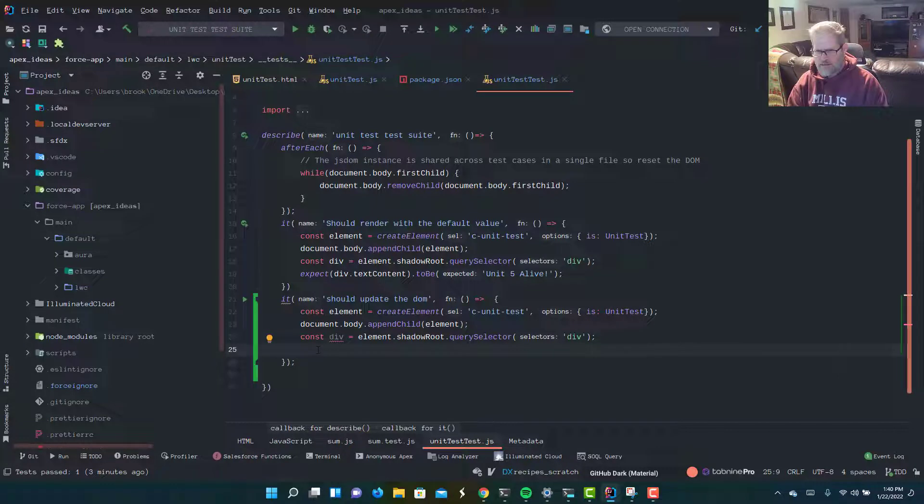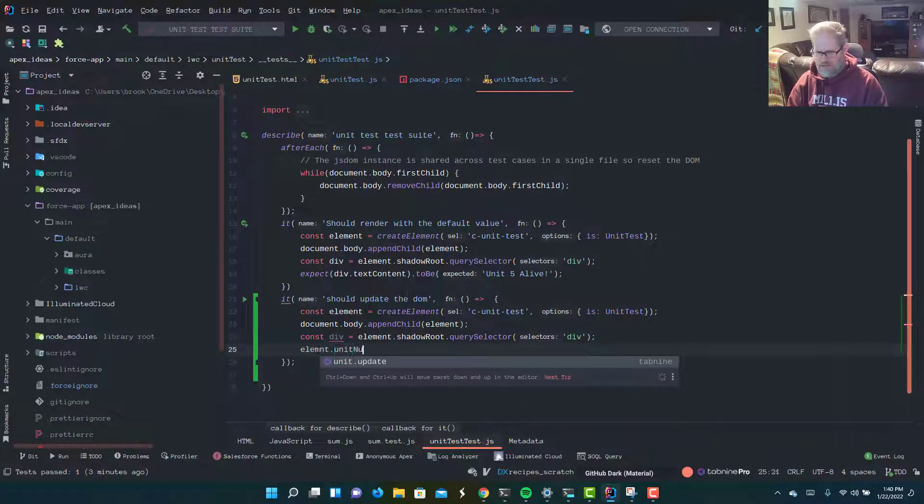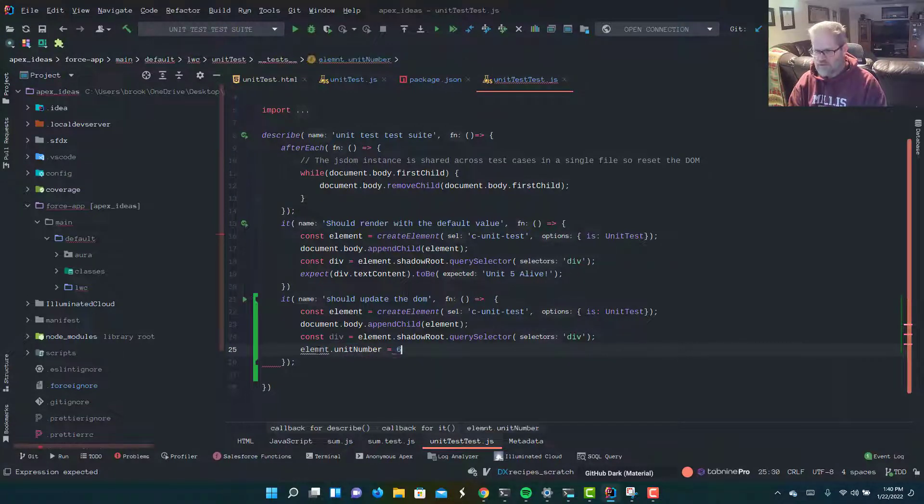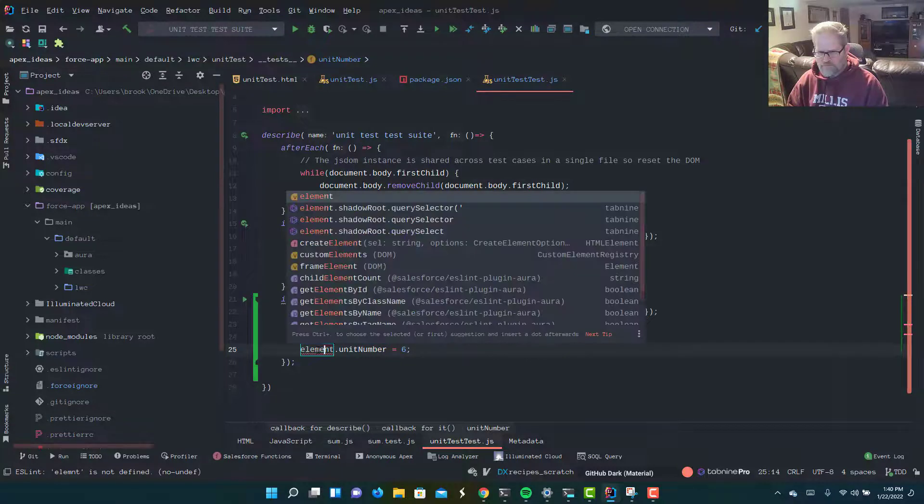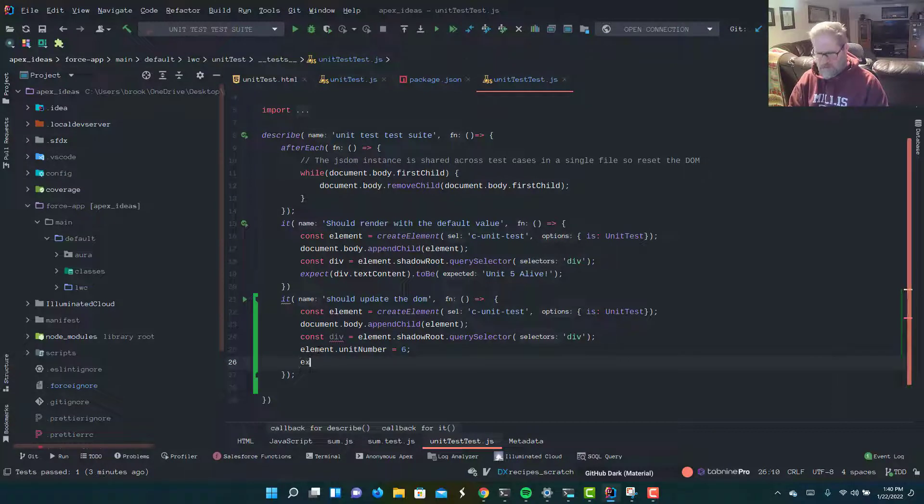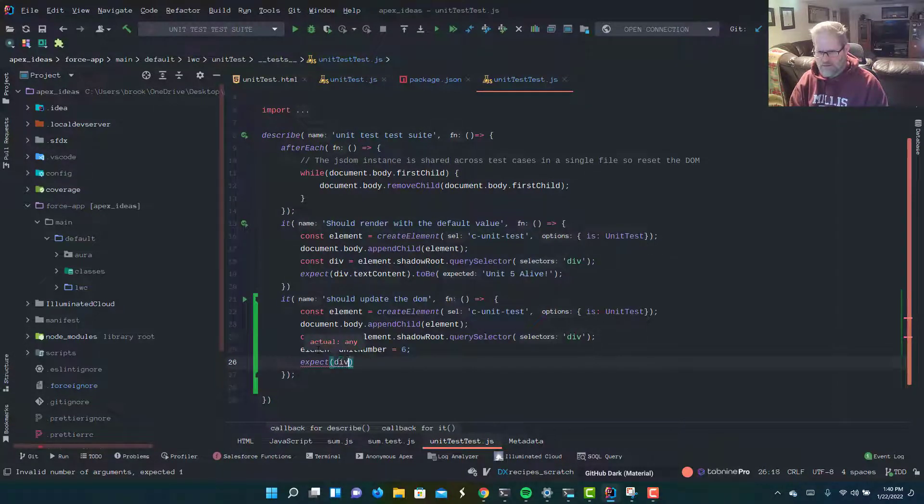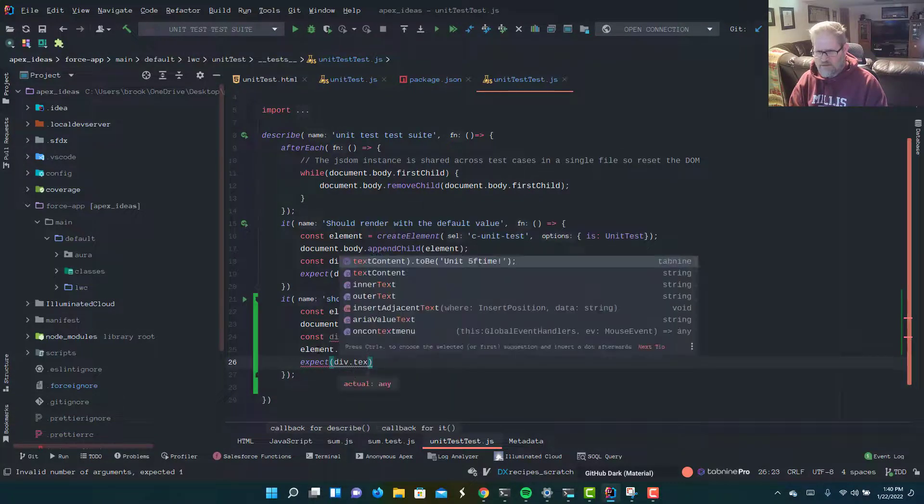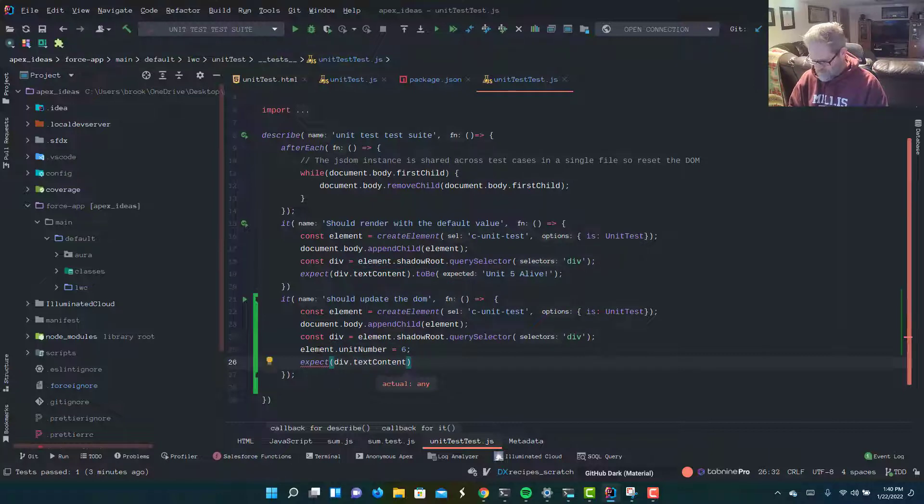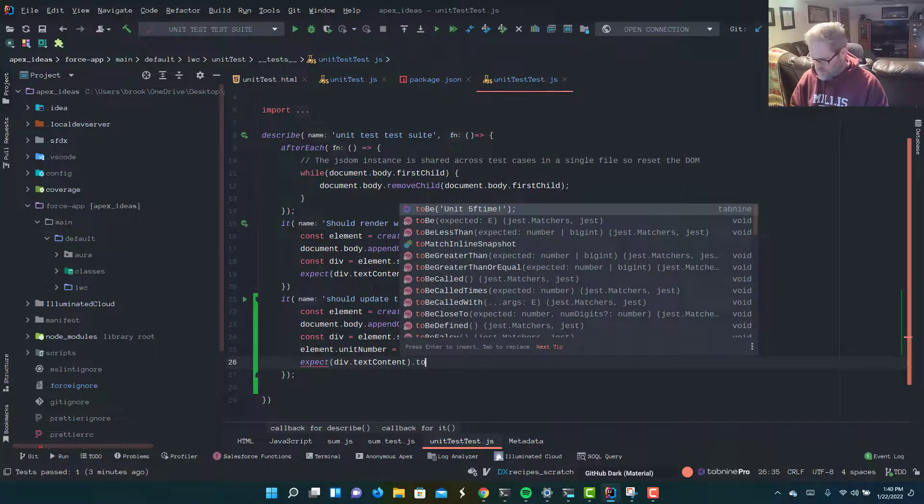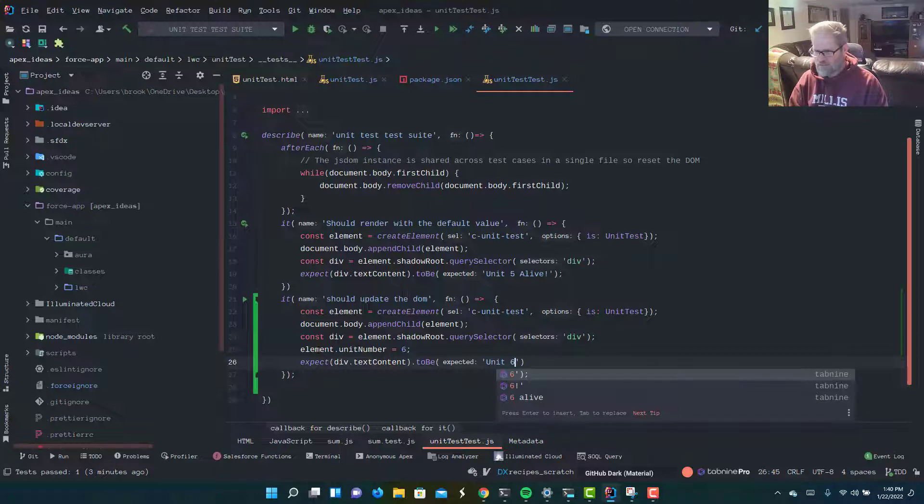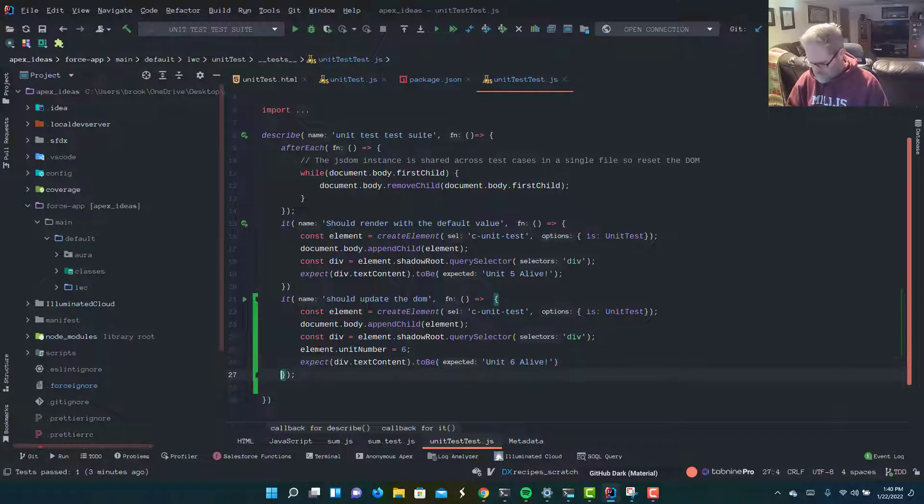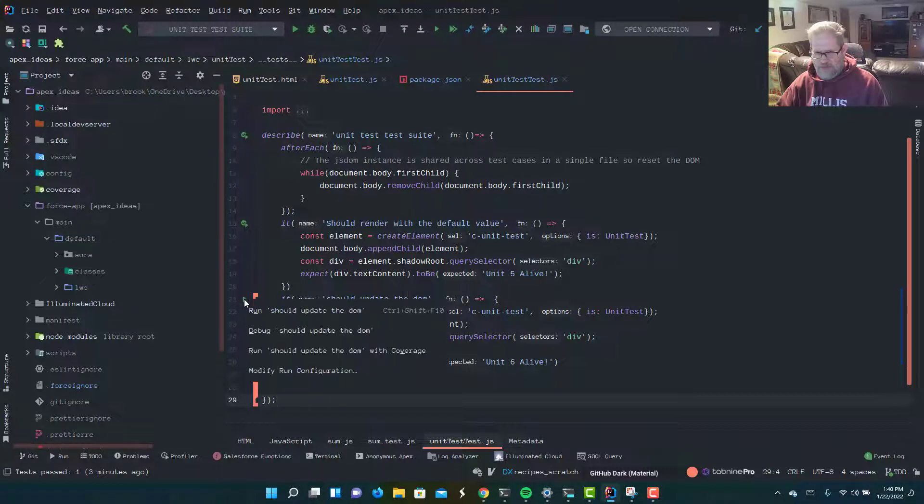I'm going to say element.unitNumber equals six. Let's fix our typo. And now let's write our assertion. We expect div.textContent to be unit six. Remember before, it was unit five alive. And let's run that one.